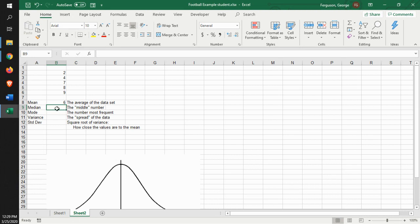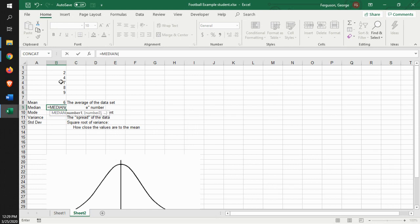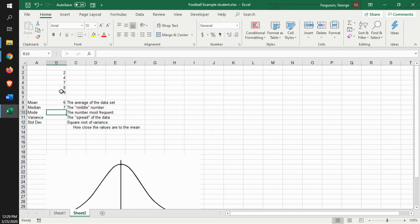And looking at the median, the middle number, again, we use the function, median, identify the data, and it gives us that middle number.